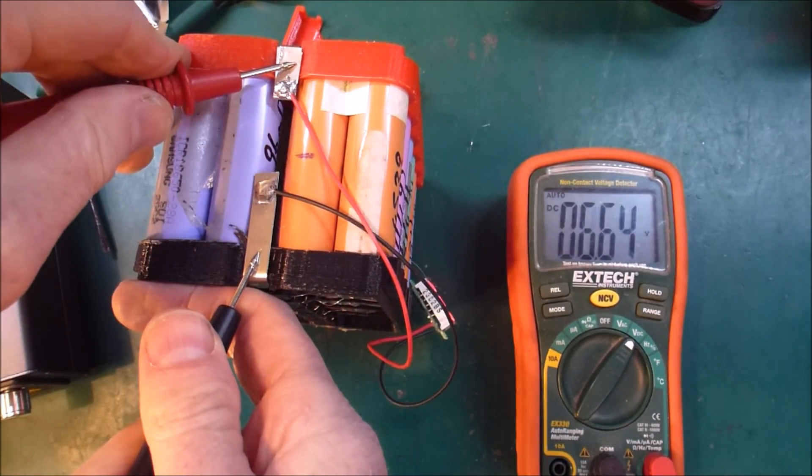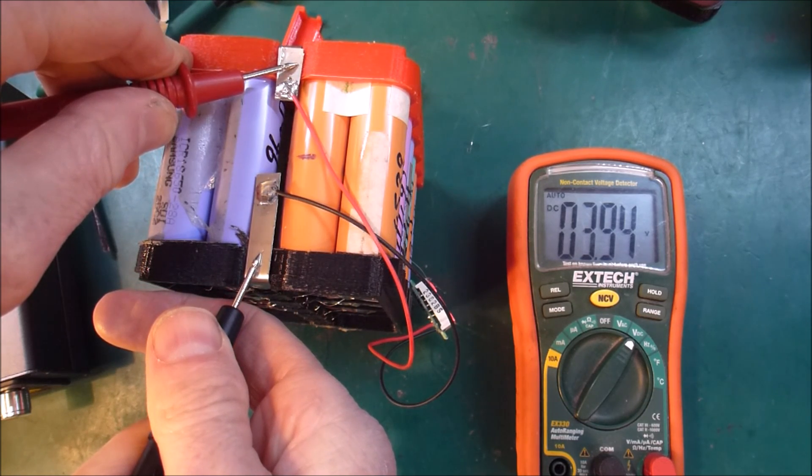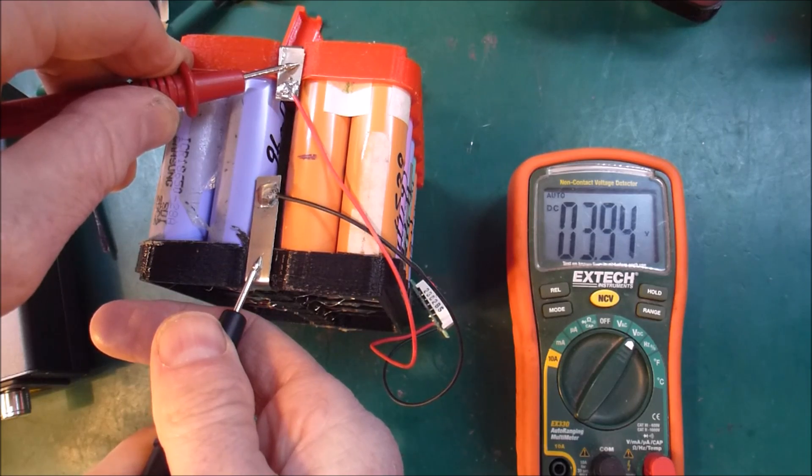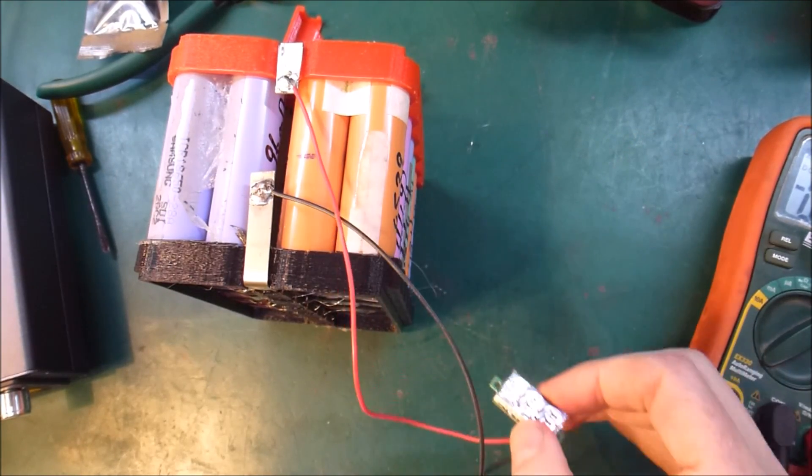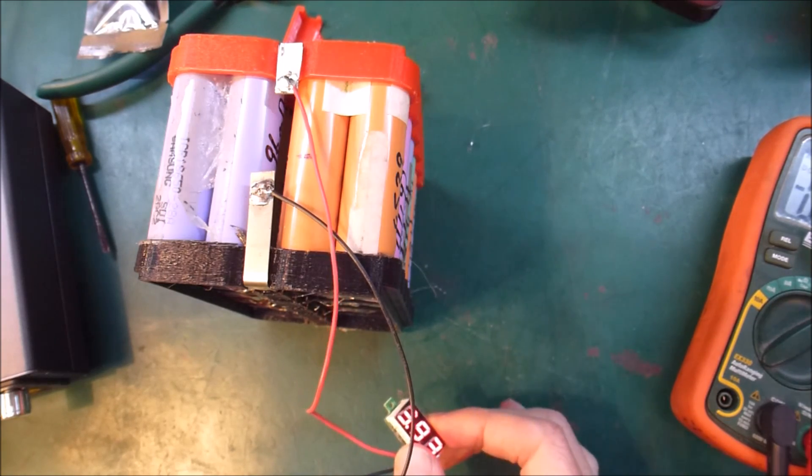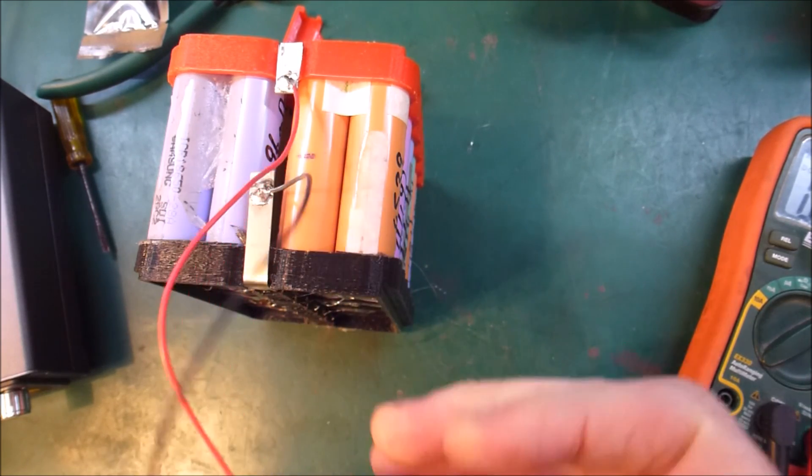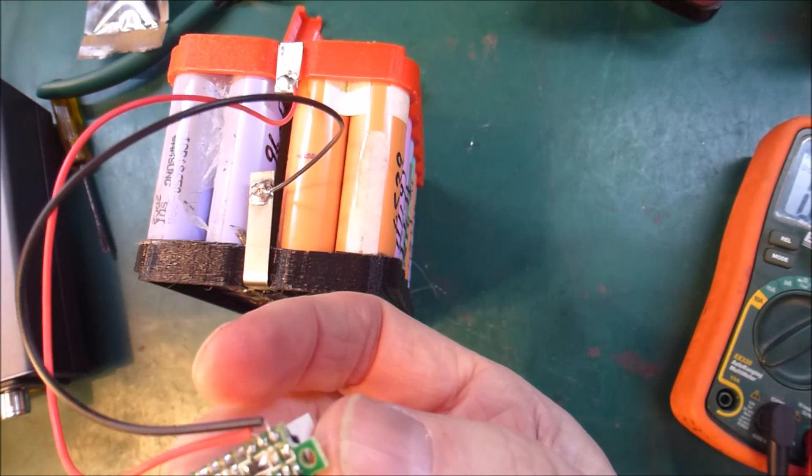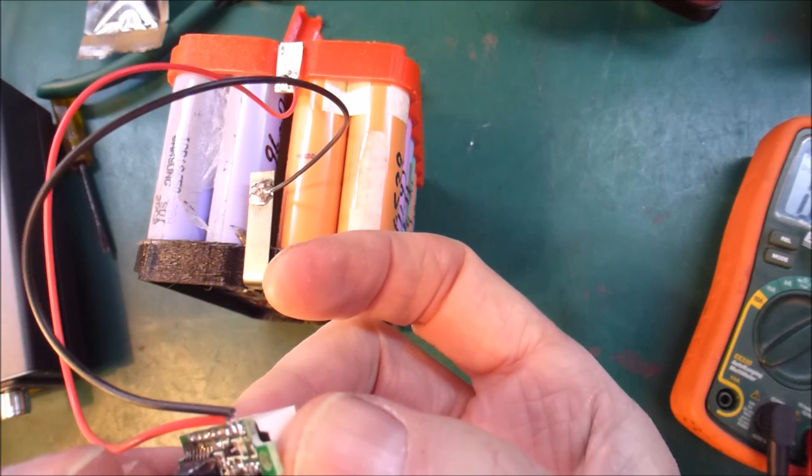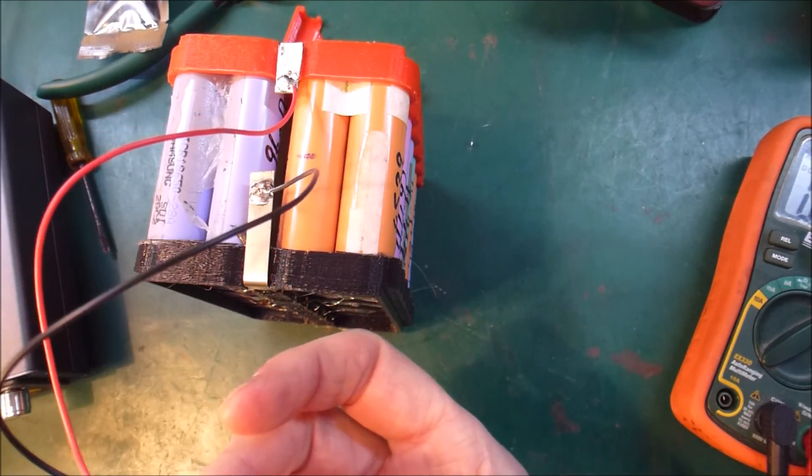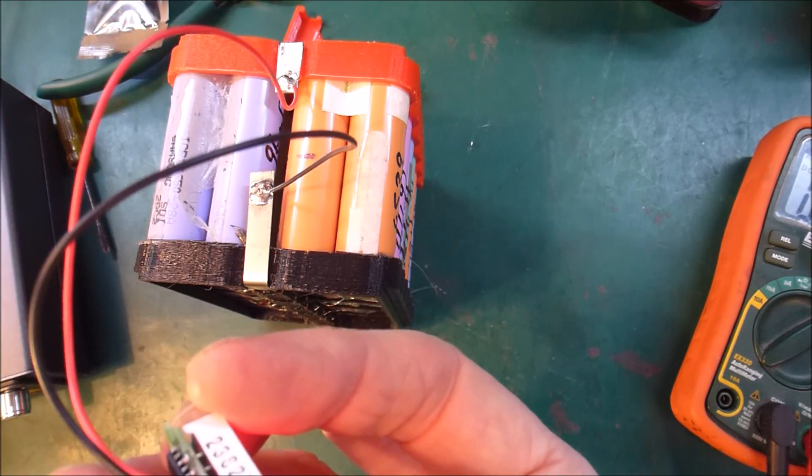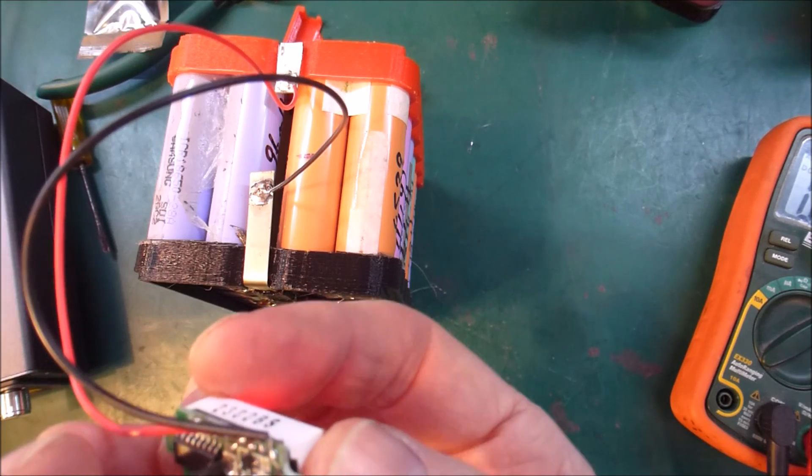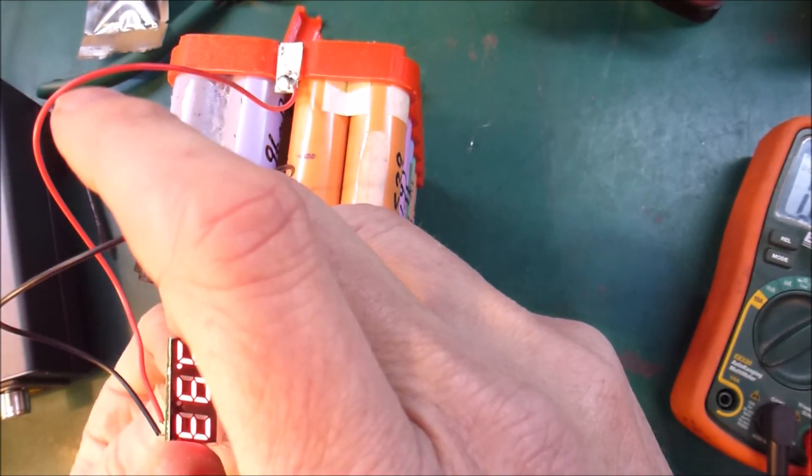I've got 3.94 volts. And this is saying 3.93. So I'm just going to tweak the teeny tiny little pot on the back here using my smallest jewellery screwdriver. And so I'm aiming for 3.94.